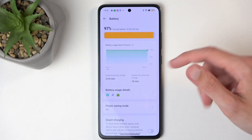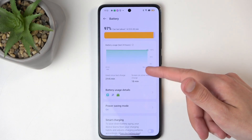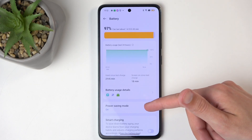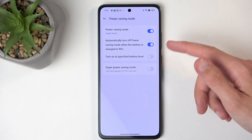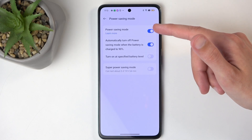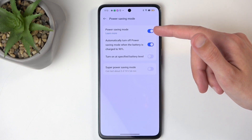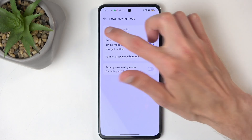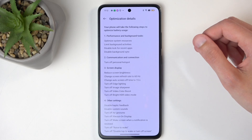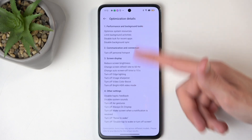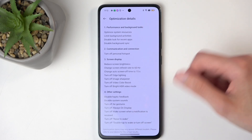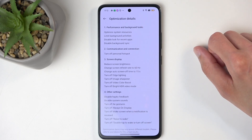Holding the toggle opens power saving mode details. You can click right here and see what is changed. Here's the entire list of things that will be changed by enabling power saving mode.